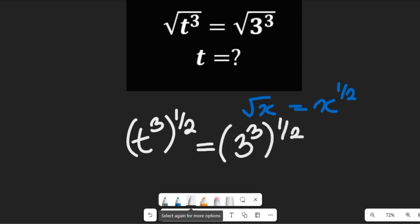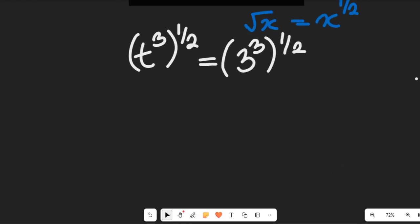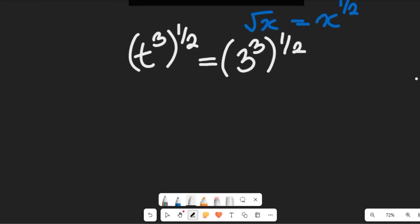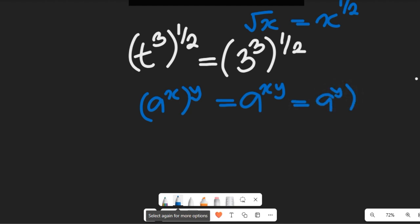Now I've cleared out the whole square root. Recall this law of indices: if you have a to the power of x, multiplying the power of y, this can simply be equal to a to the power of xy — and this can still be equal to a to the power of y multiplying the power of x.